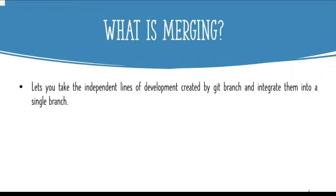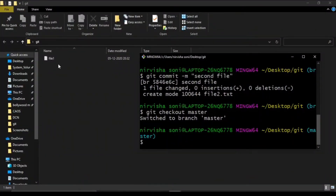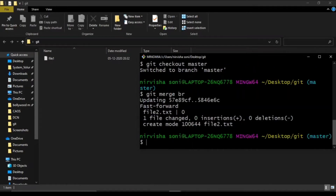Let's understand merging with an example. Our git repository had a master branch with only one file named file.txt, while the br branch had another file named file2.txt. To merge the br branch into our master branch, we write the simple command git merge followed by the branch name. After pressing enter, file2.txt is integrated into our master branch, bringing it to the same state as the br branch.